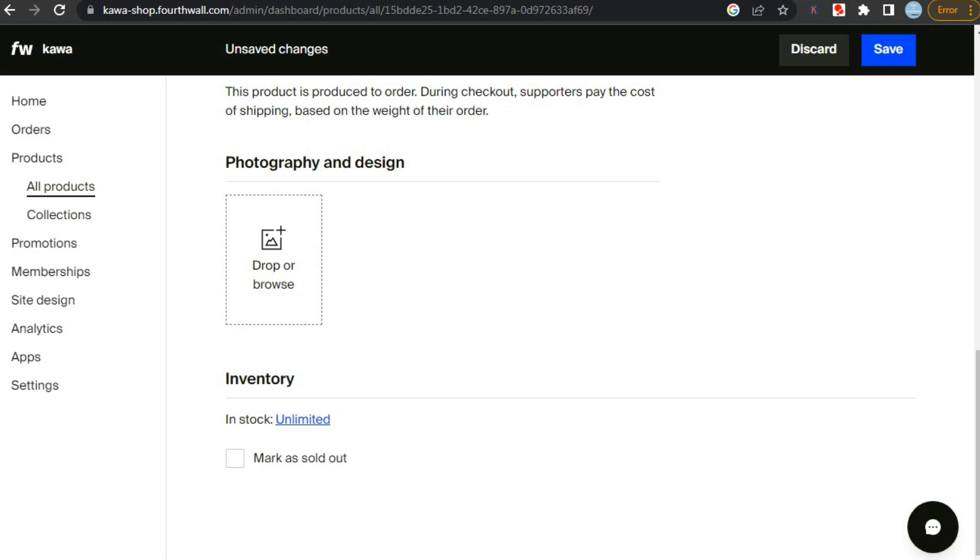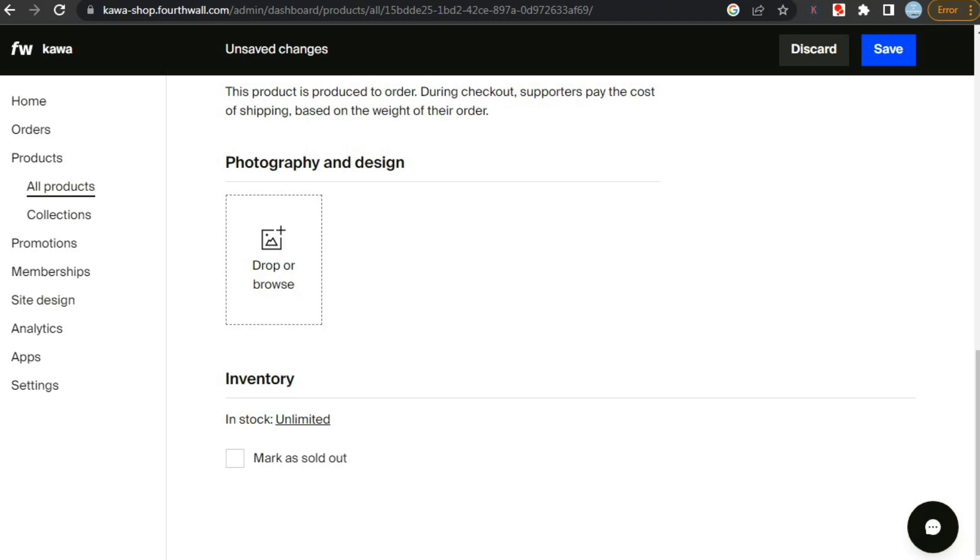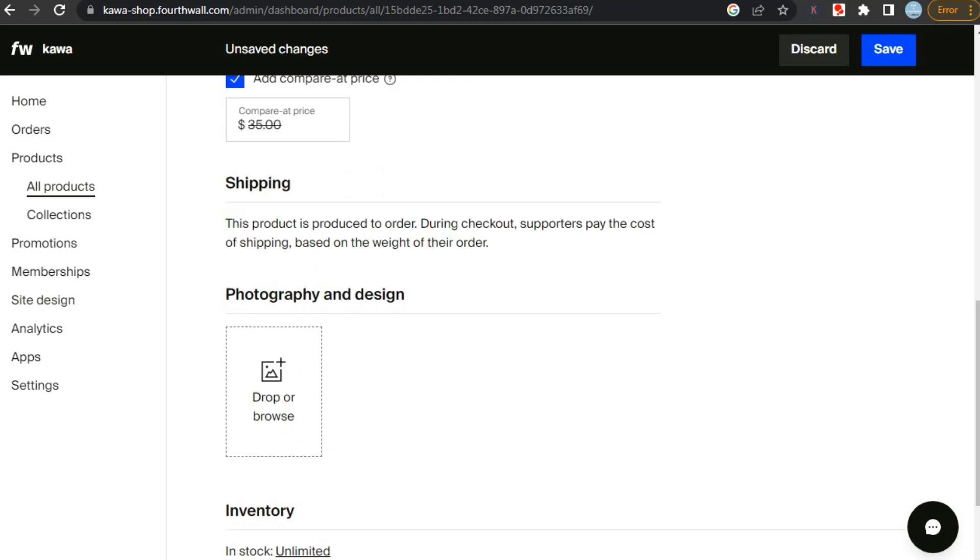Then we get to select the inventory. You can set it to unlimited, limited or sold out. However, as it is a digital product which can be used unlimited times. Still, you should set some limited number to create demand. And your digital product is ready to be sold.